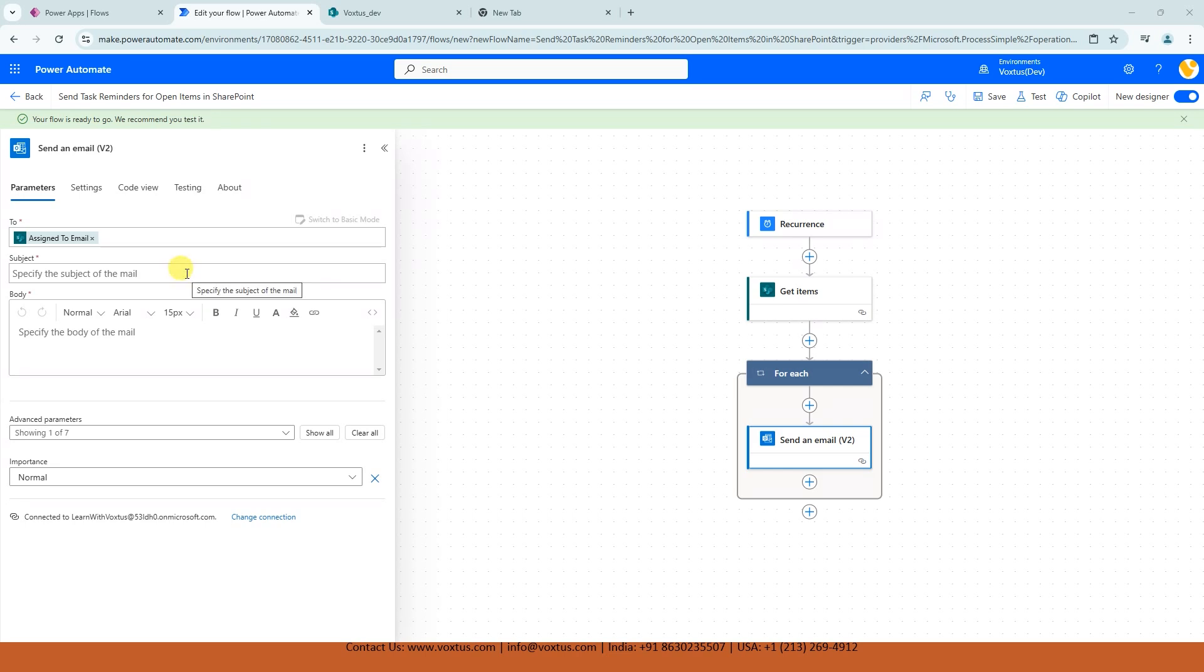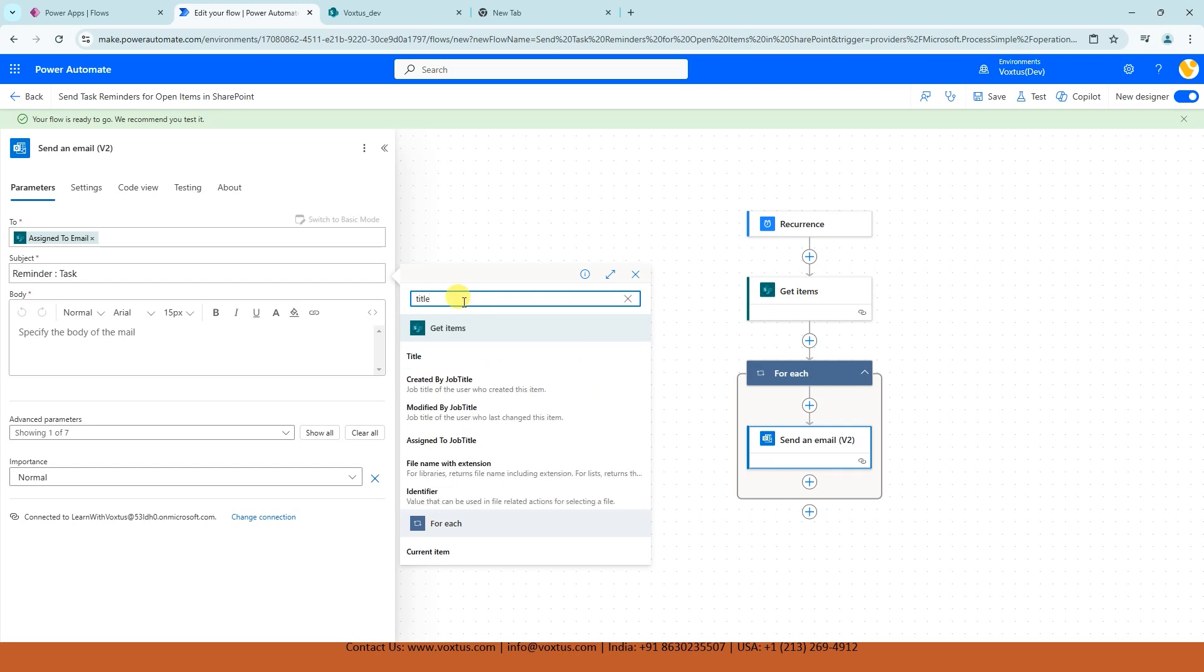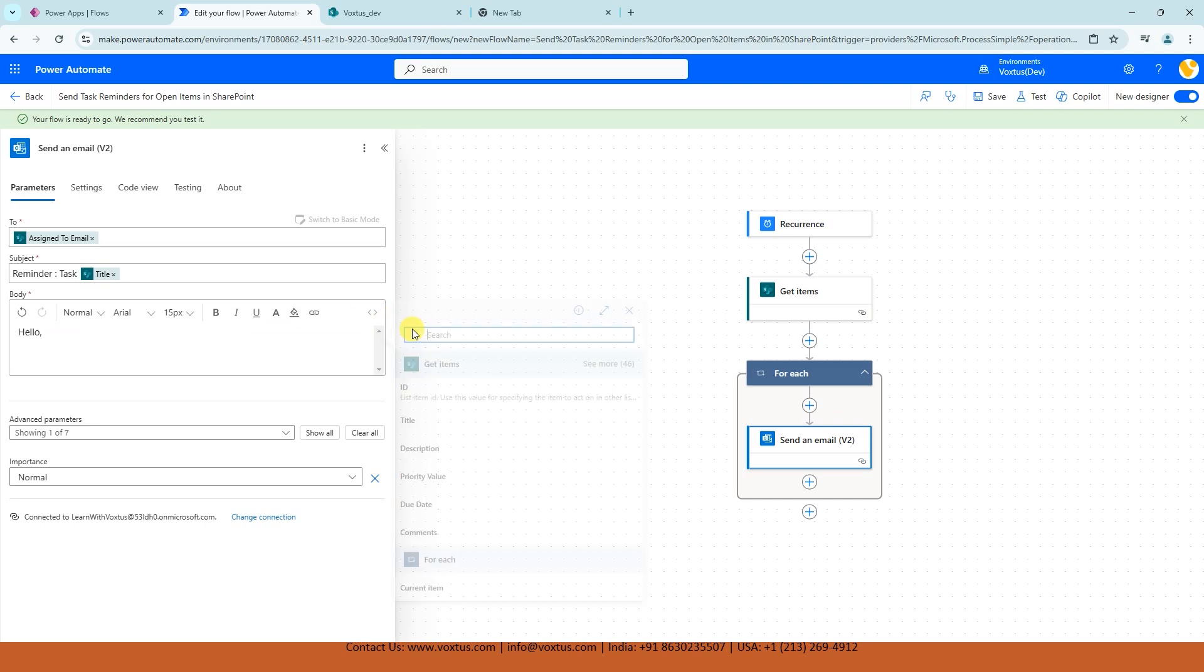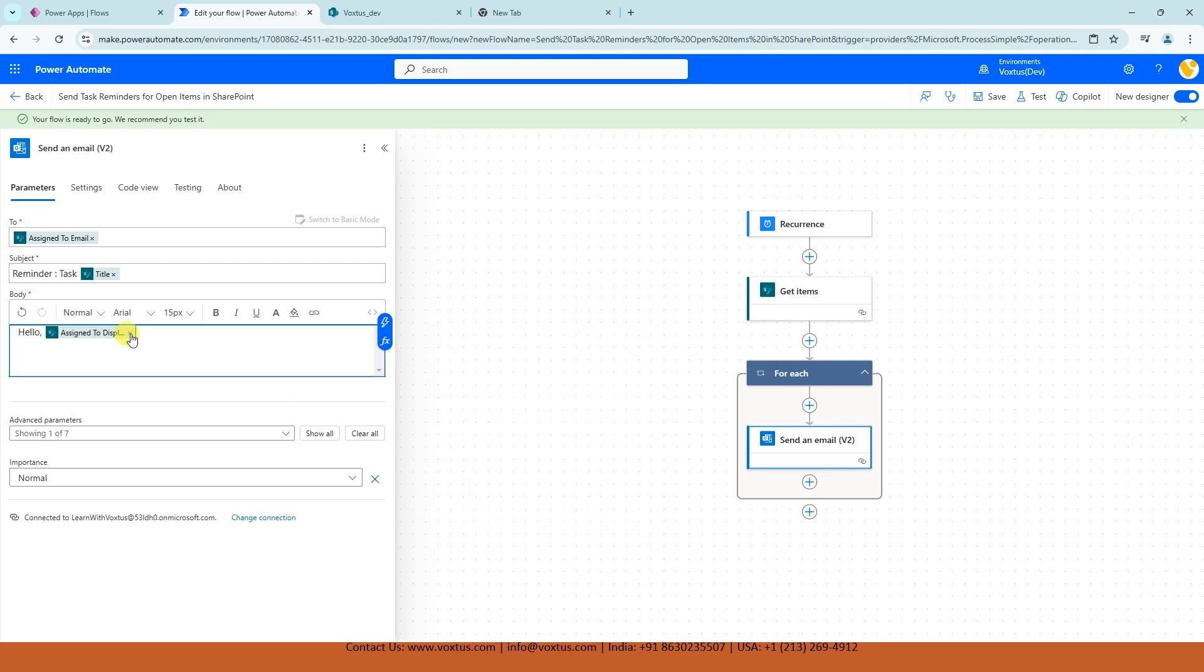Let's add subject and body for the email. So our subject is going to be reminder, and then task, and we are going to get title from get items. And now in body, what we are going to do: Hello, and assigned to display name. And this is a reminder that you have an open task assigned to you. Please review the details below.